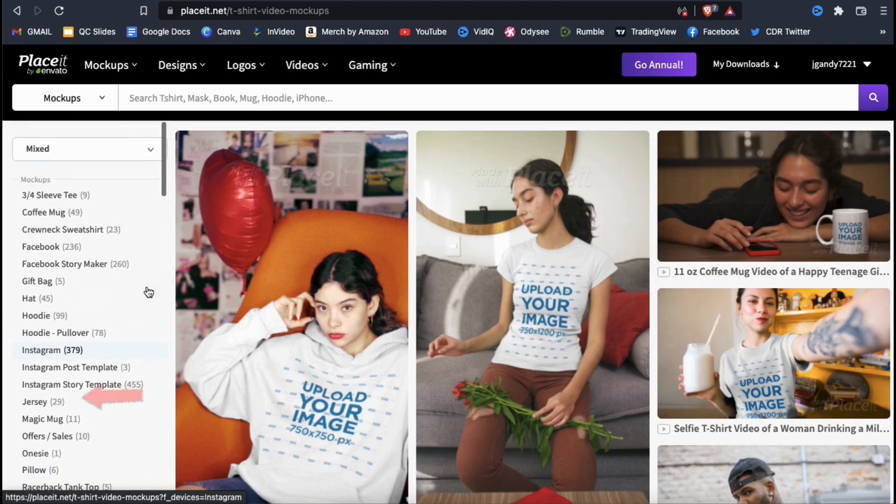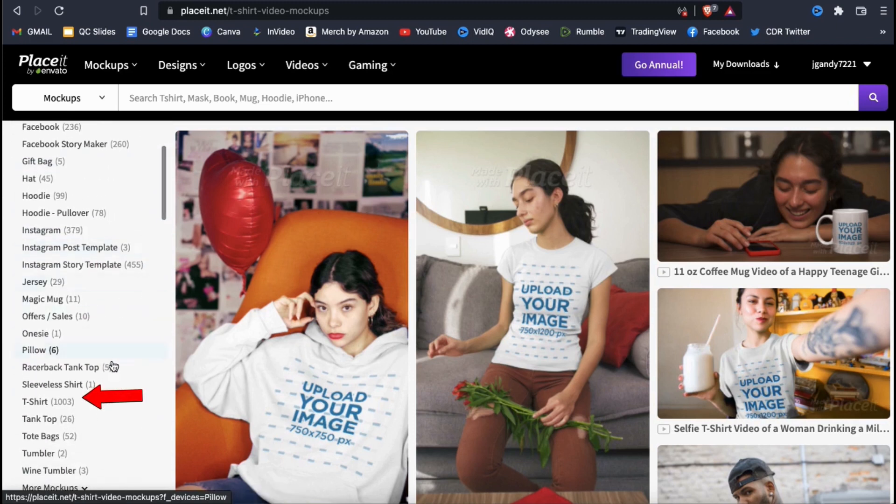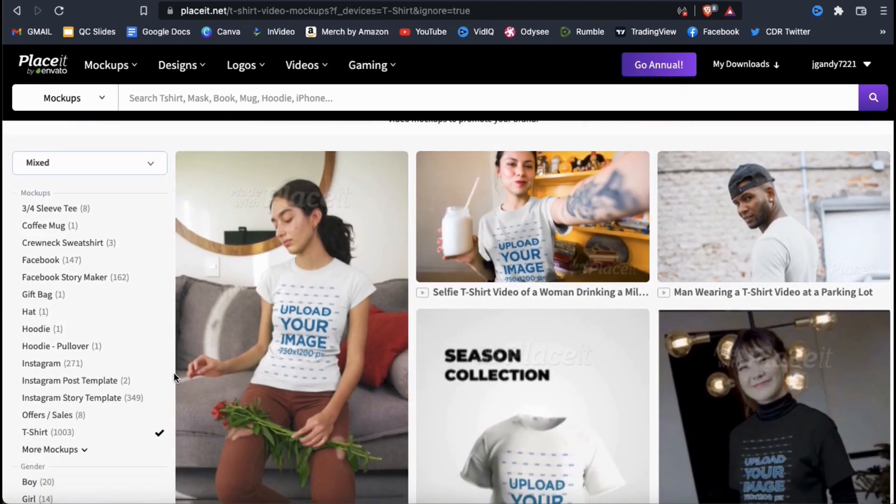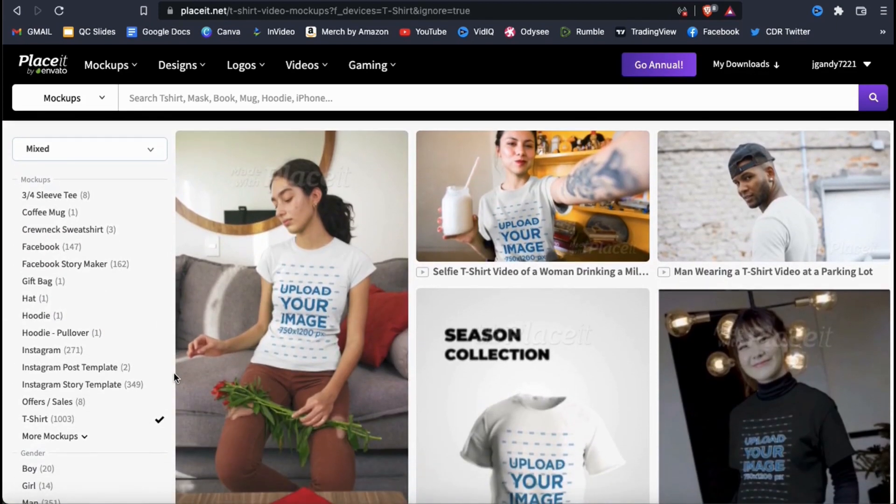As an example, let's use the menu to select to see only the t-shirt mockups. Now, all the videos in my results should feature a t-shirt as the product.